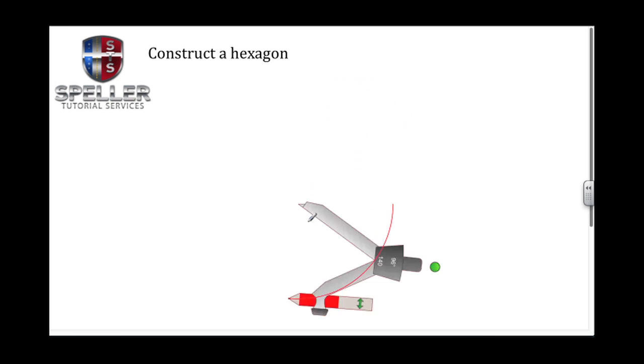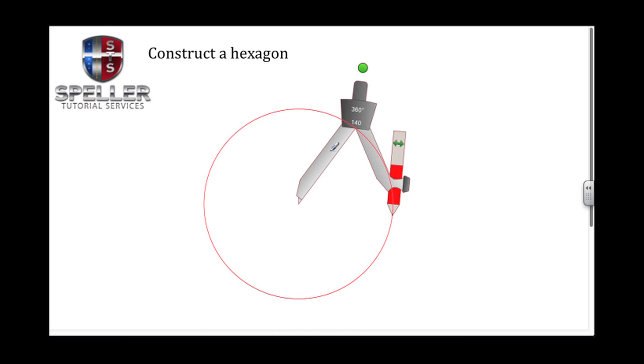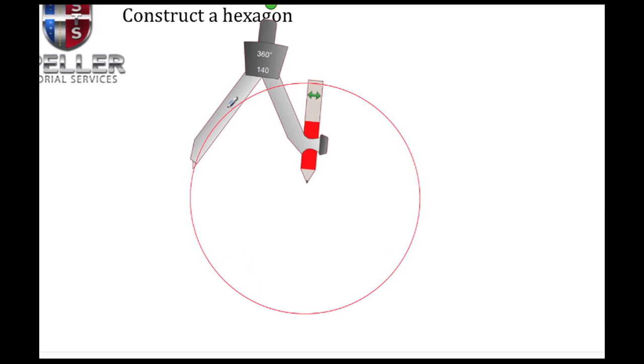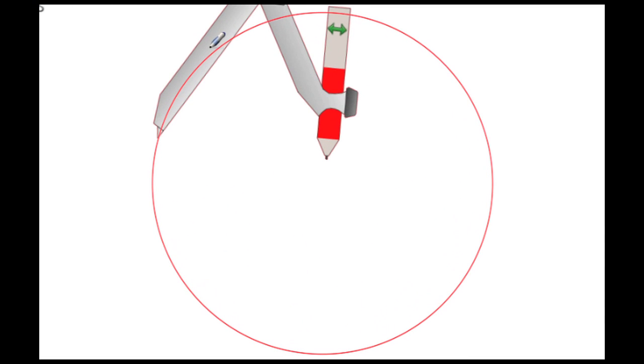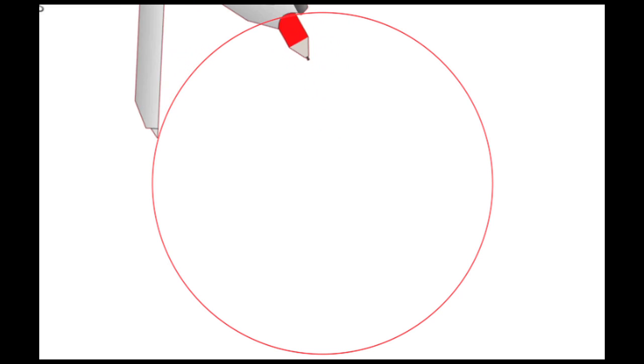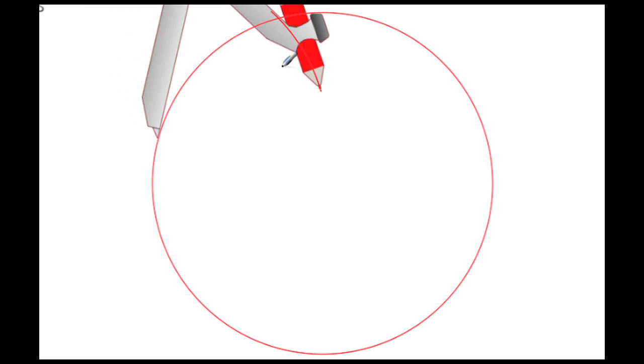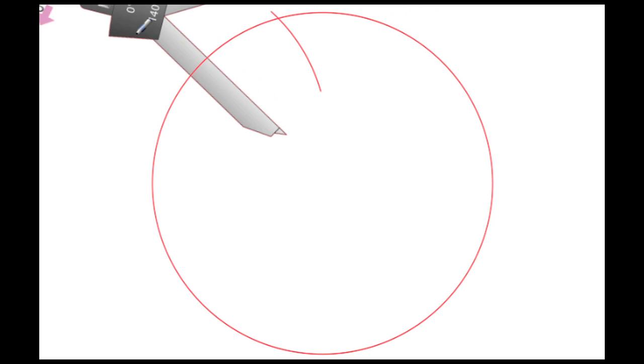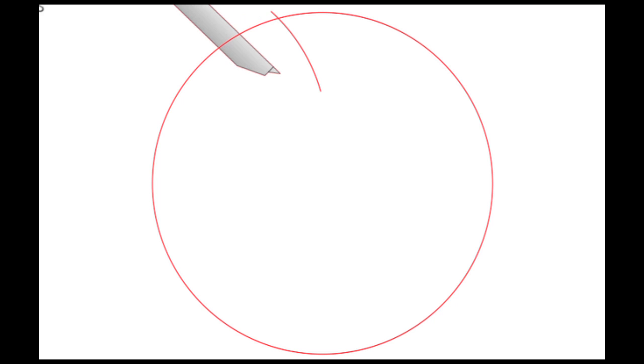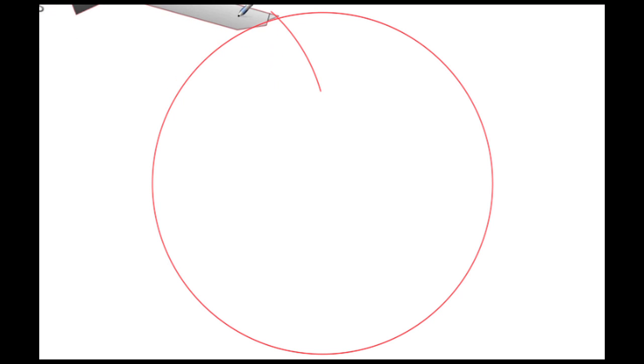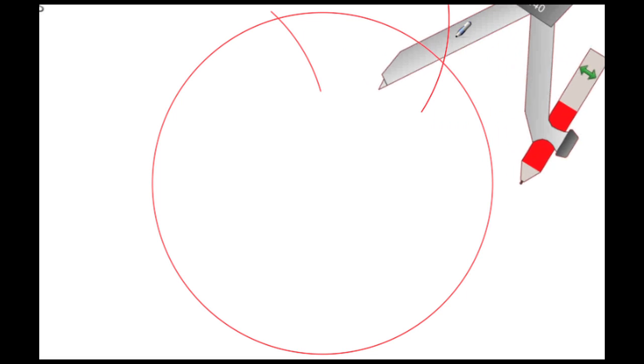All right, without resetting the radius of the compass we're going to place it on the circle, the sharp end on one point on the circle, and then we're going to draw an arc on the other end. Then pick the compass up, place it on that intersection point where that arc was just drawn, and we're going to repeat this process around the circle until we get back to the original starting point.